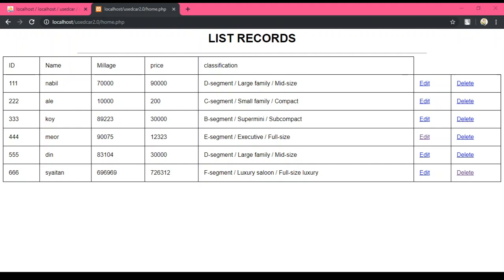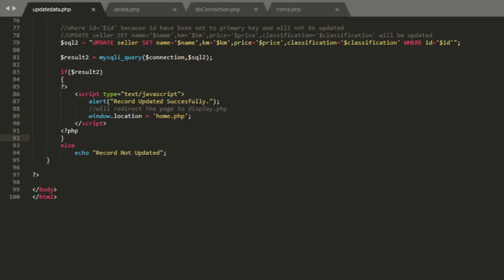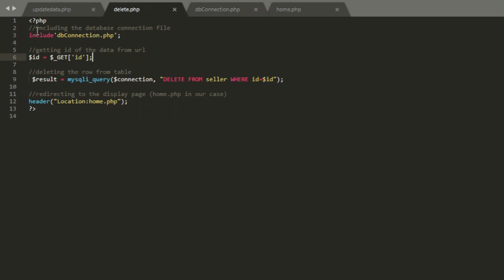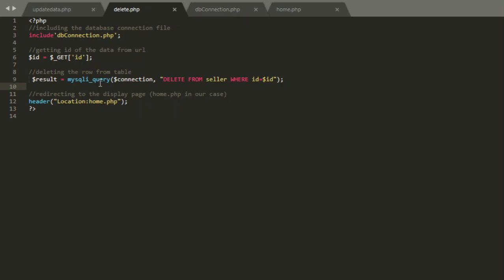Now we move to the delete section. Let's take a look at the code. The delete is the most simple one. As always, establish connection db.php. Get id from the URL. Since id is my key, if I delete id, the whole data that exists in id will be terminated. Result mysql query establishes connection, delete from seller table where id. If deleting is successful, it will refresh back to the home page. If not, it will not do anything.